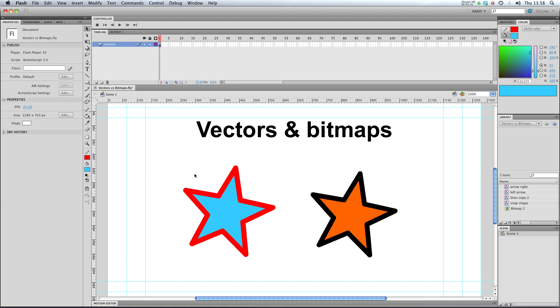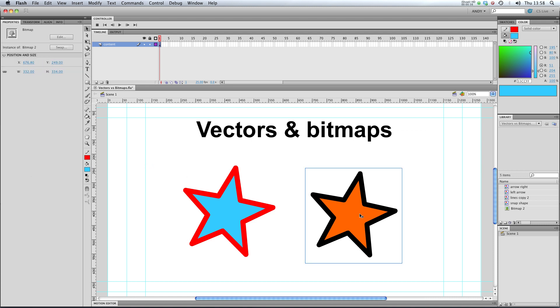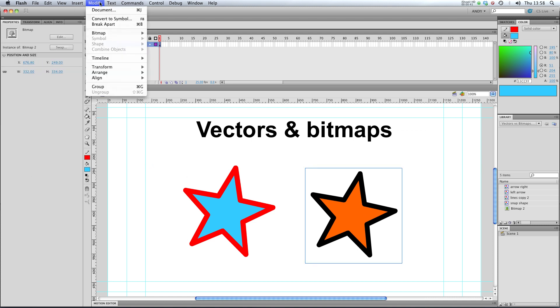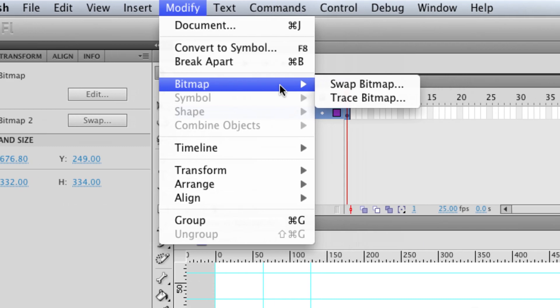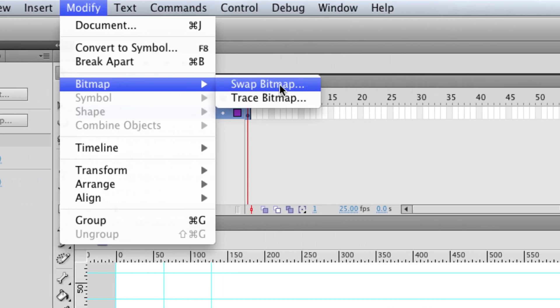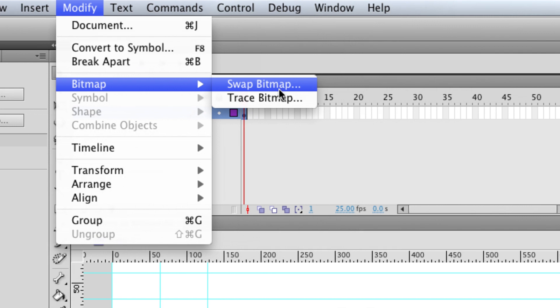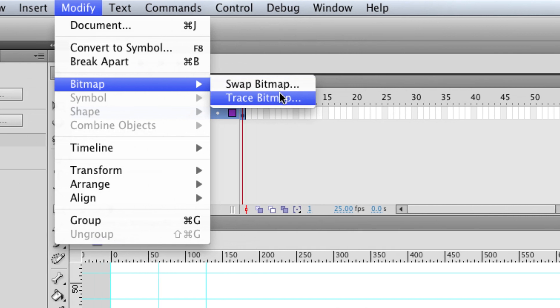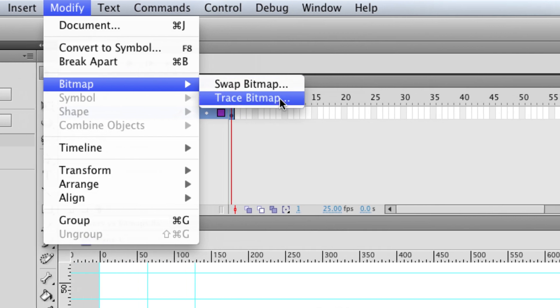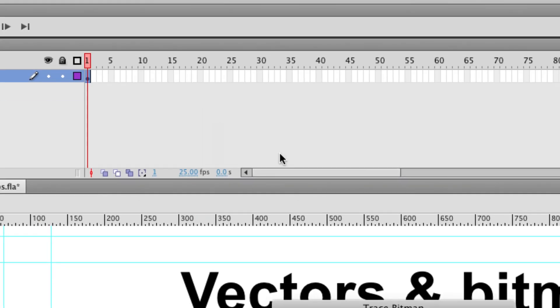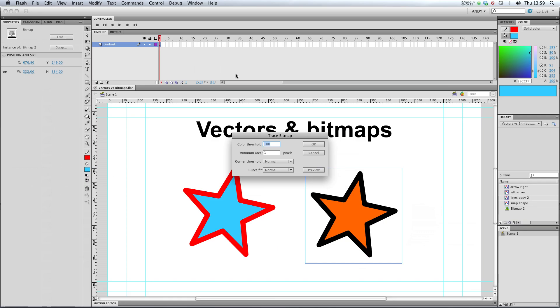So how do we change that? If I click on my bitmap here and go up to the Modify menu and go to Bitmap, you can see we have two options. Swap bitmap and trace bitmap. I'm going to click on trace bitmap and zoom out again.